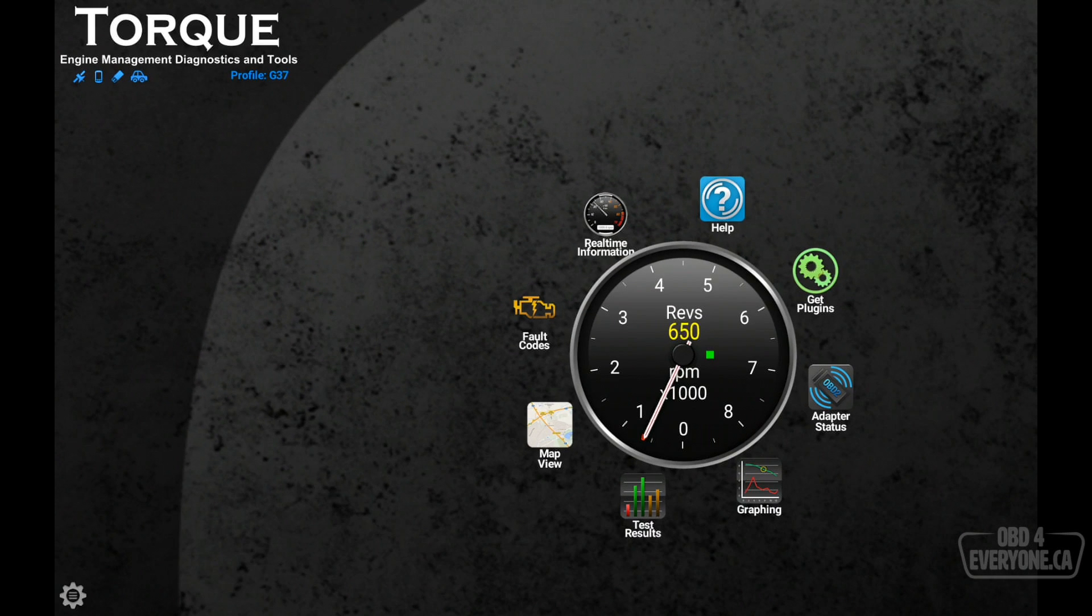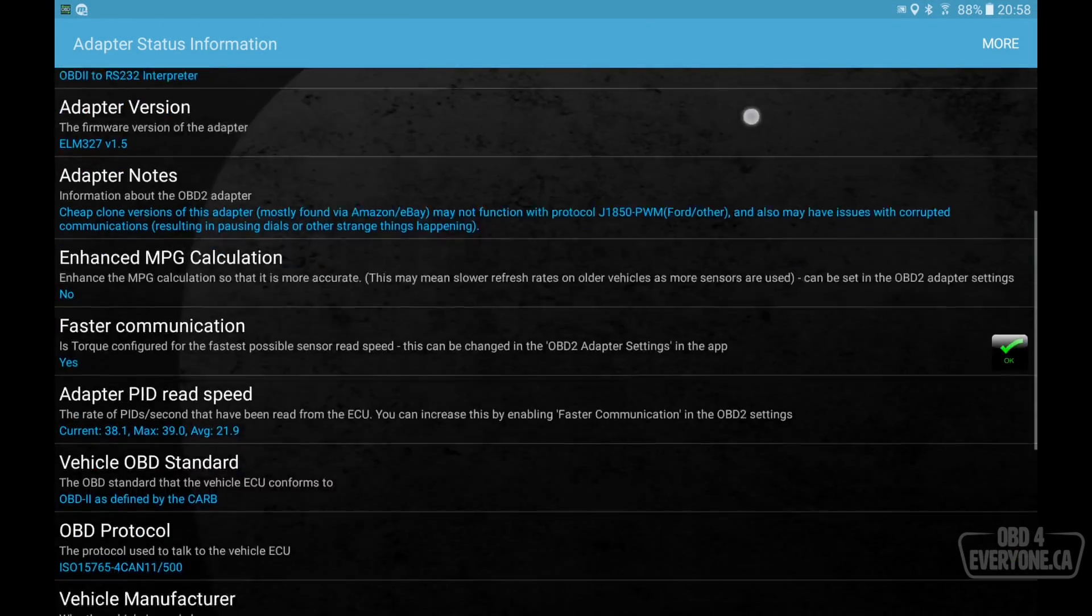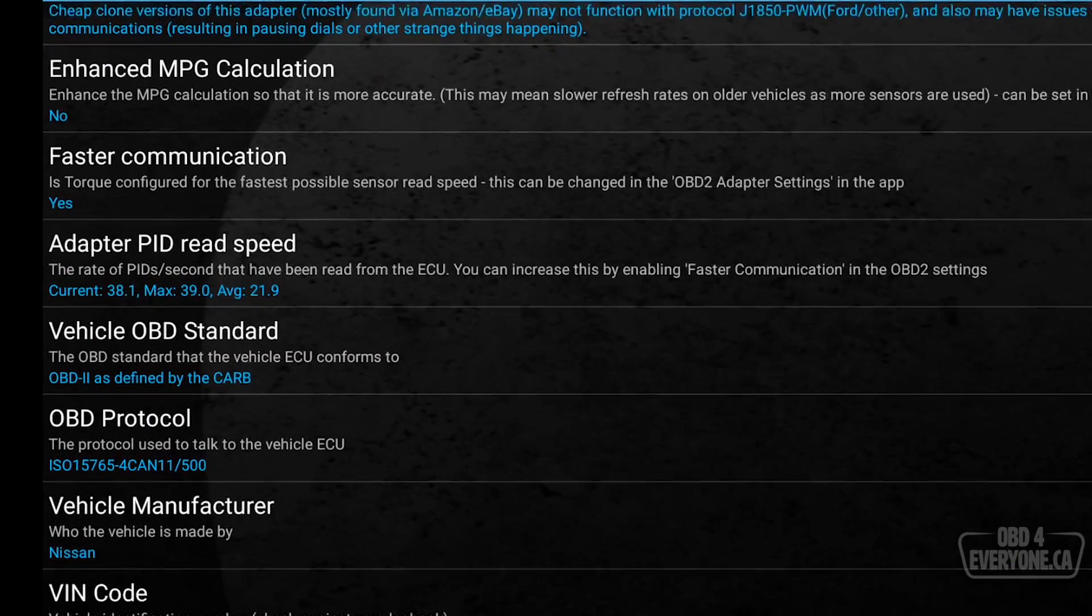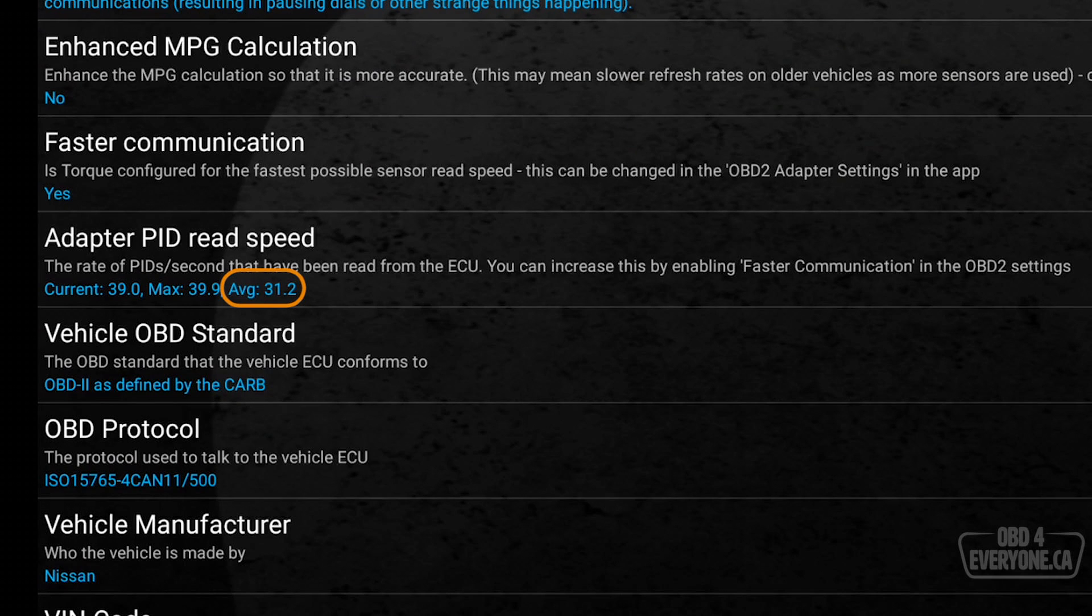So let's go back to adapter status and scroll down here a little bit. And look, our current read speed is now an average of 28, 29, 30. Because we've just restarted the app, the average is still going up. Why is this important?